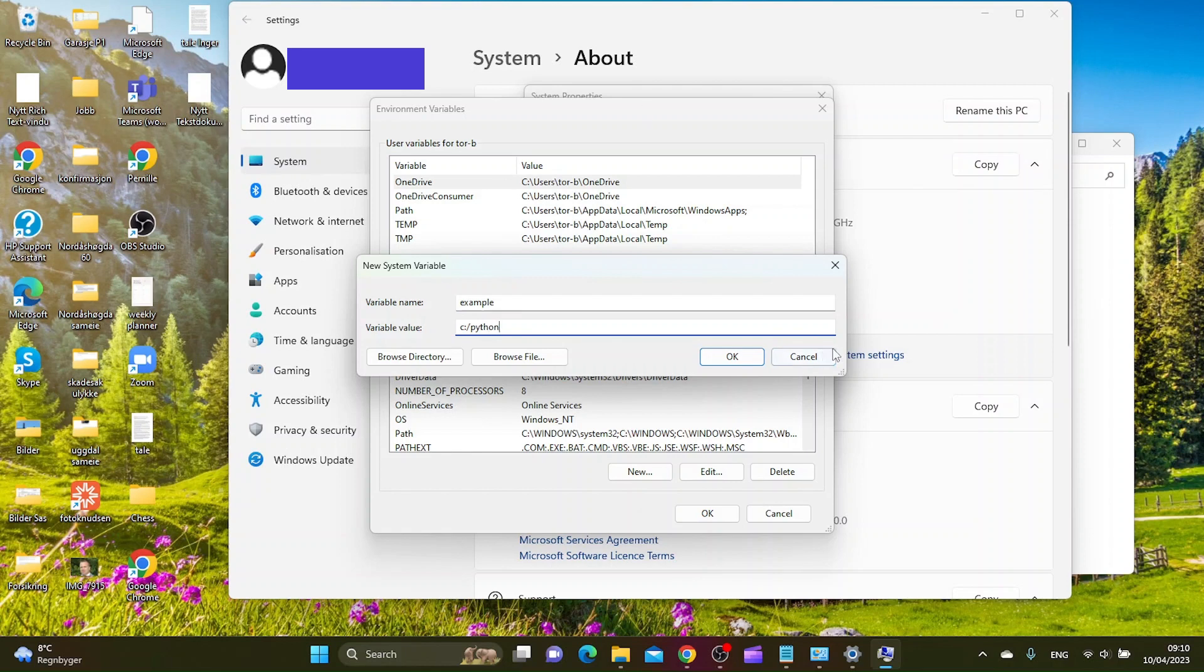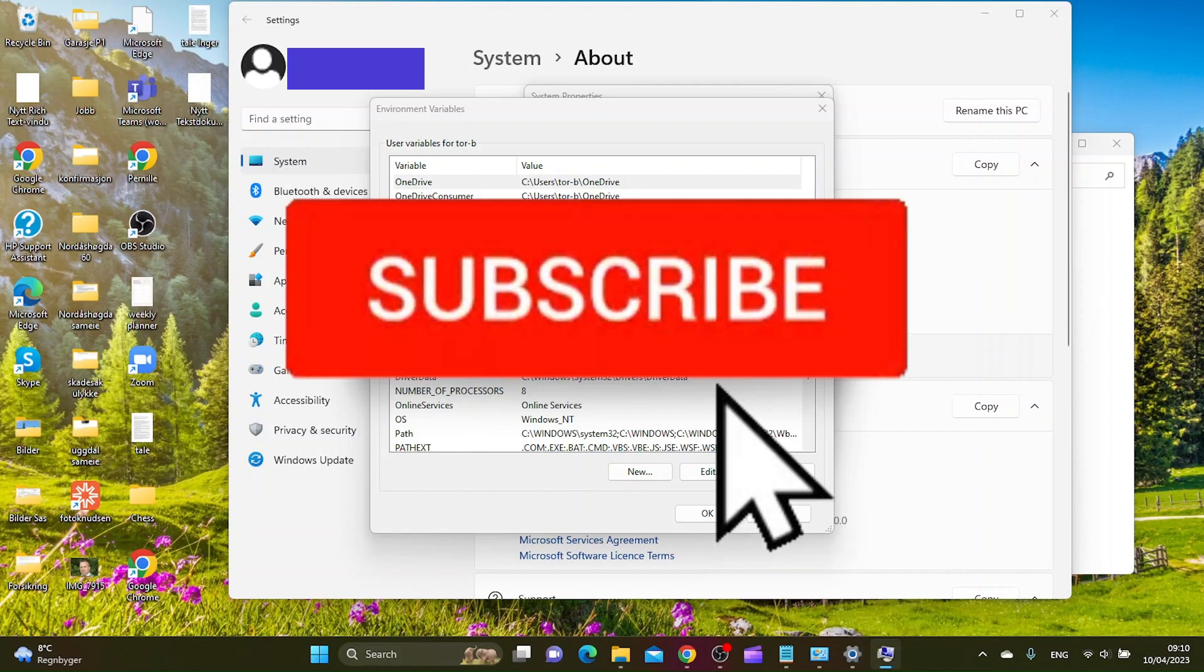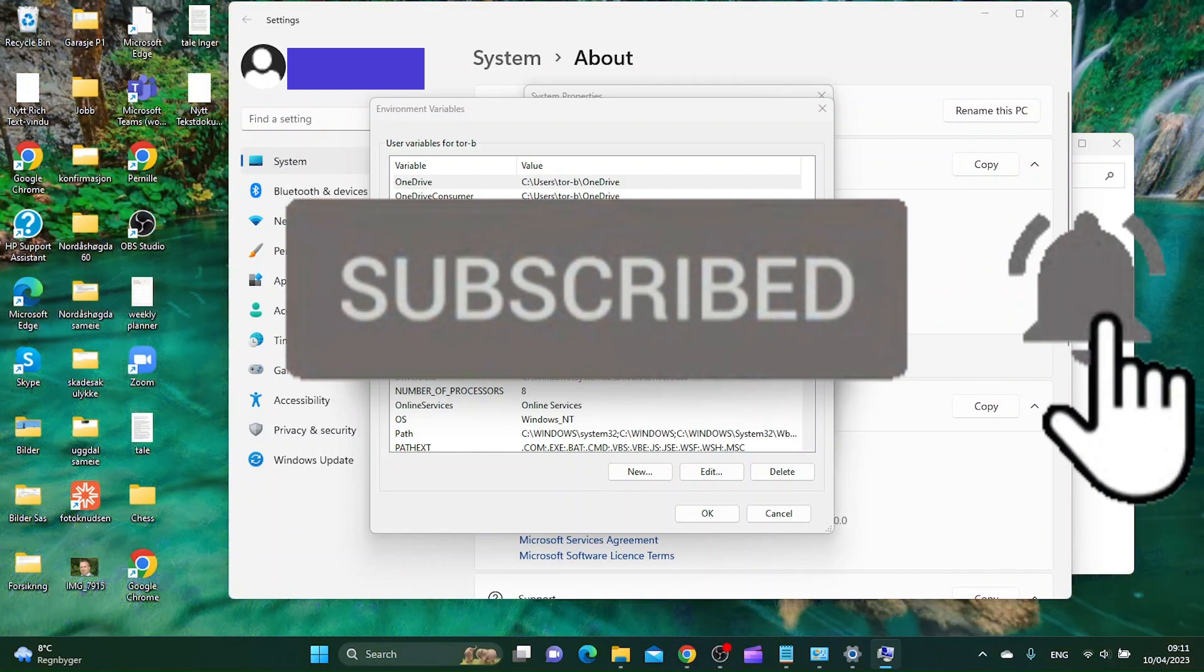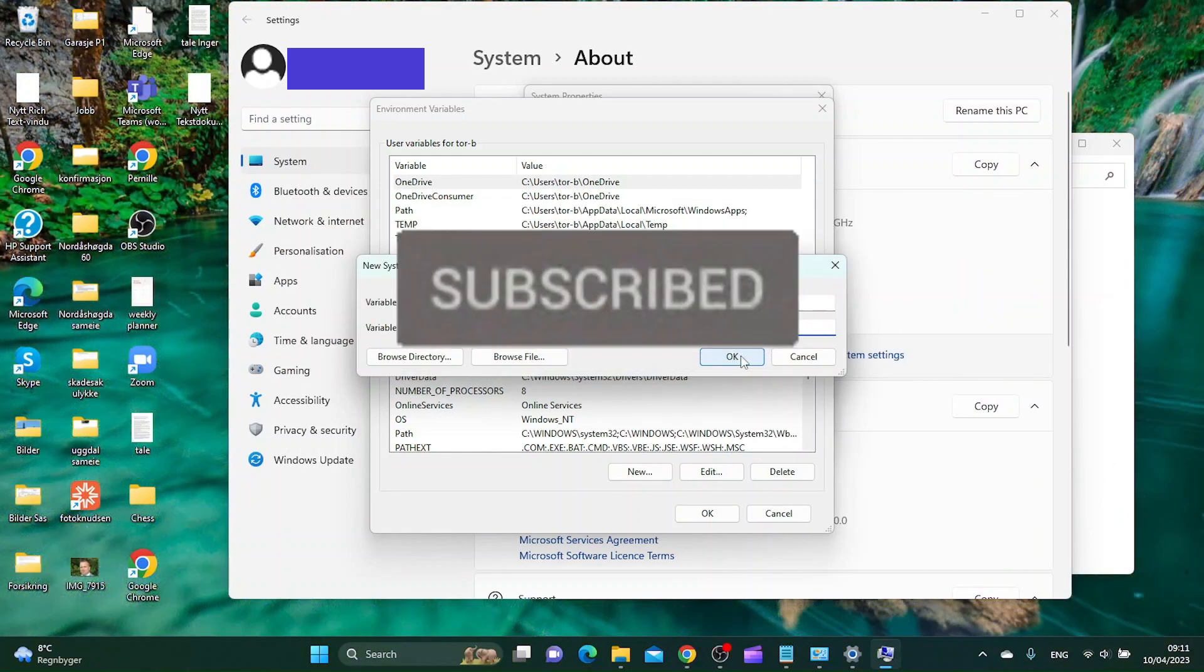And from here you click OK. This is it for this video. If you enjoyed it please like and subscribe and I will see you in the next video.